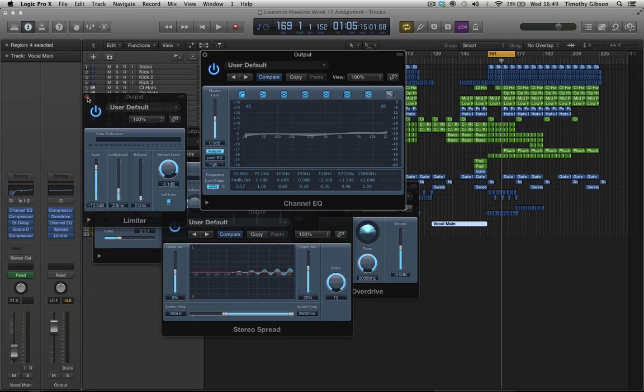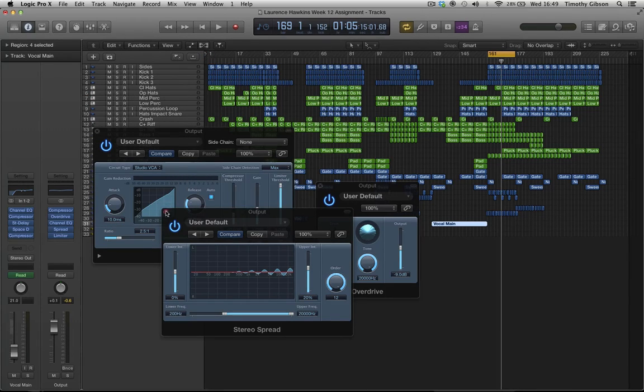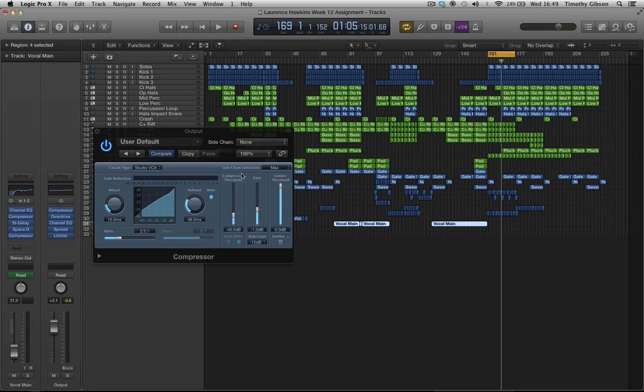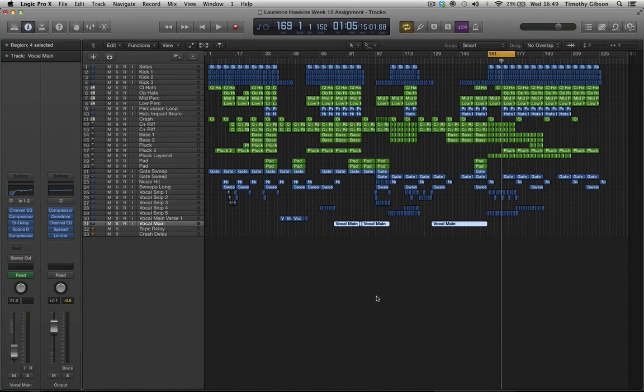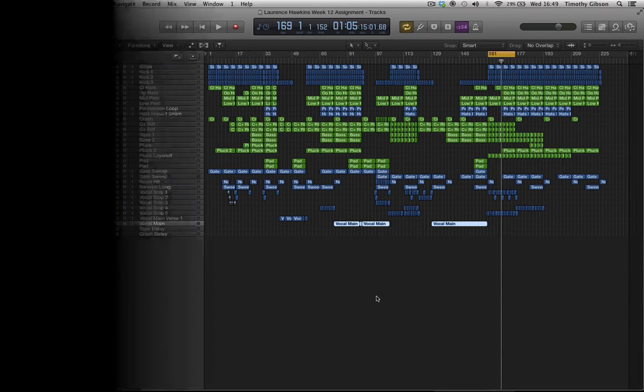Overall I think the track sounds really good. Mix is great, it's got nice height, width, depth. I think you've done an excellent job all together Lawrence, so well done man. I've really really enjoyed listening to the track, cheers dude.